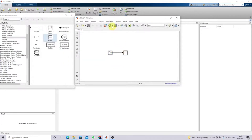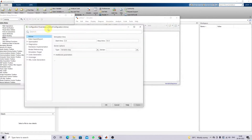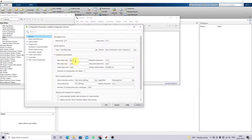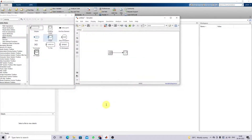One more thing: go to the Configuration Parameters and click Additional Parameters. You need to change the maximum step size here, because all MATLAB simulation depends upon sample time and maximum step size. I'm going to set the maximum step size equal to 1e-4, then click OK.